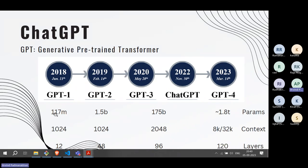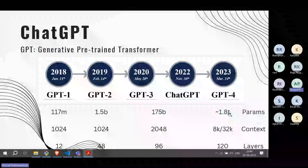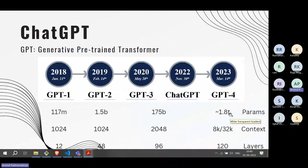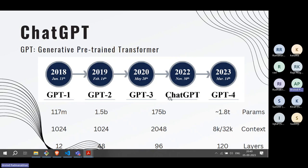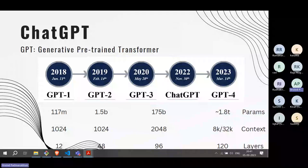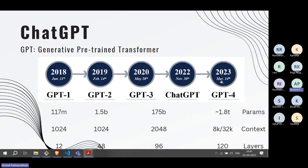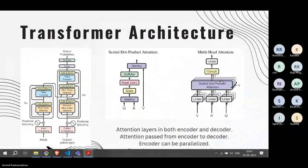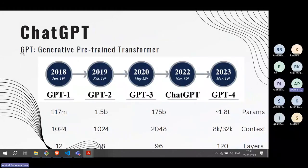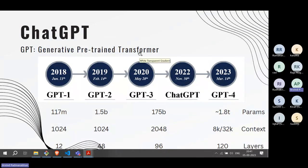From 117 million parameters it has grown by roughly six orders of magnitude to 1.8 trillion. GPT-3 gave rise to ChatGPT, which has since been upgraded to GPT-4 as of March of this year. GPT stands for Generative Pre-trained Transformer — generative, which we covered in the GANs paper; pre-trained, which was introduced by ImageNet; and transformer, which is introduced by this paper.